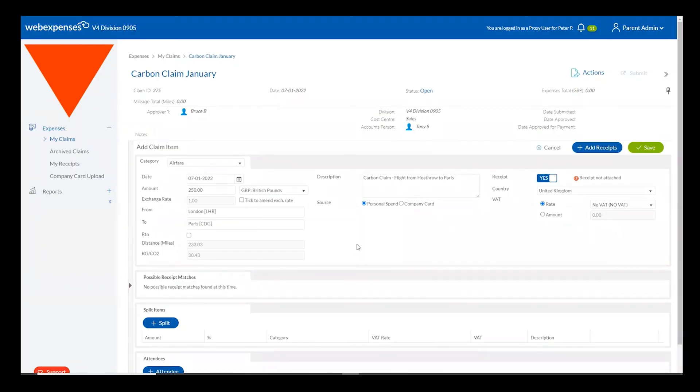What they will have to enter when a carbon category such as airfare, mileage or train fare is selected is a from and a to location within the system.